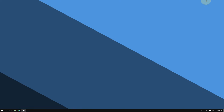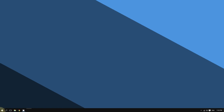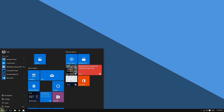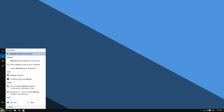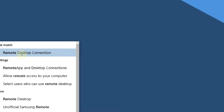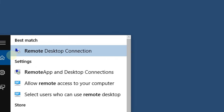The computer you want to connect to is now all set up. Now go to your main computer and open the Remote Desktop app. To do that, click the Start button and type 'remote desktop.'